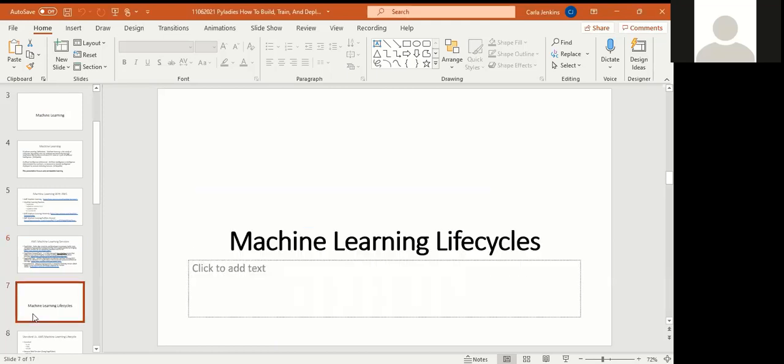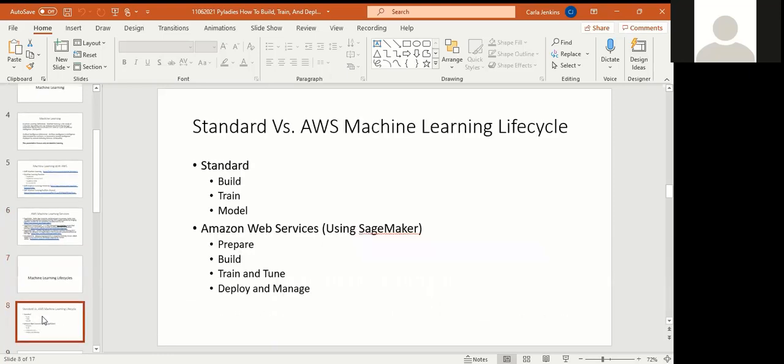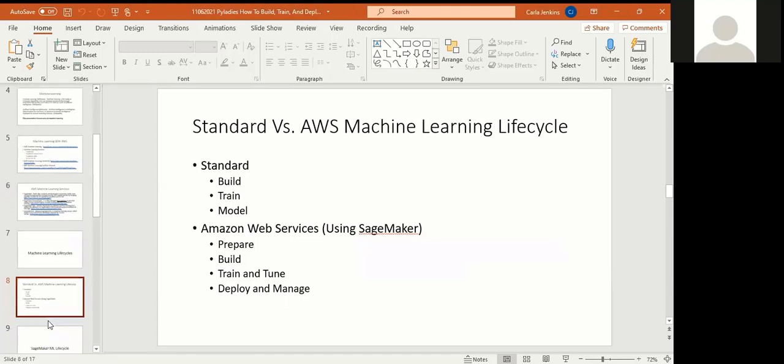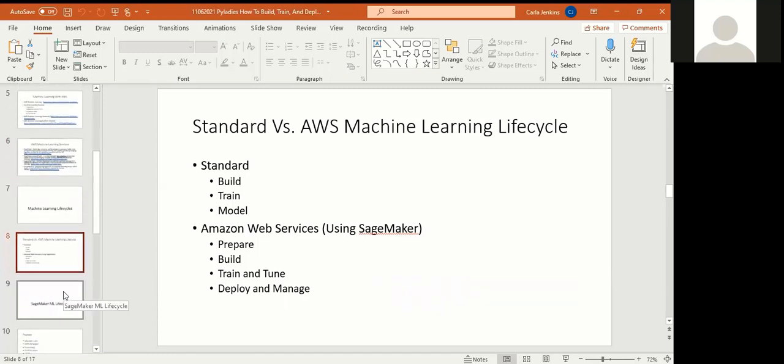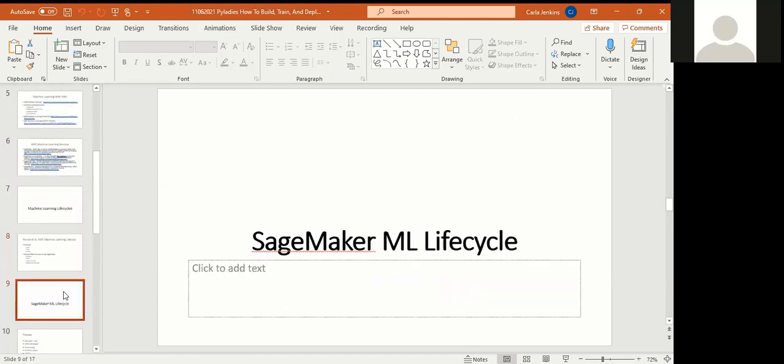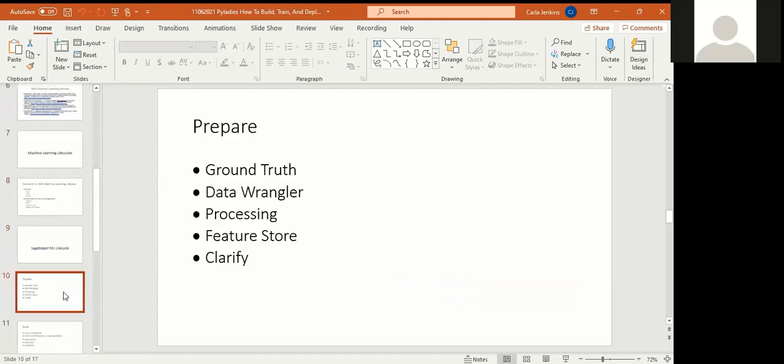Now we're going to go into machine learning life cycles. We have a standard and then we have an AWS. Your standard, this is an abbreviation because there can be more steps, but your standard life cycle is just build, train, and model, and then you can deploy. AWS, when you use SageMaker is prepare, build, train, and tune, and then deploy and manage. We're going to go into each step of that here with the life cycle.